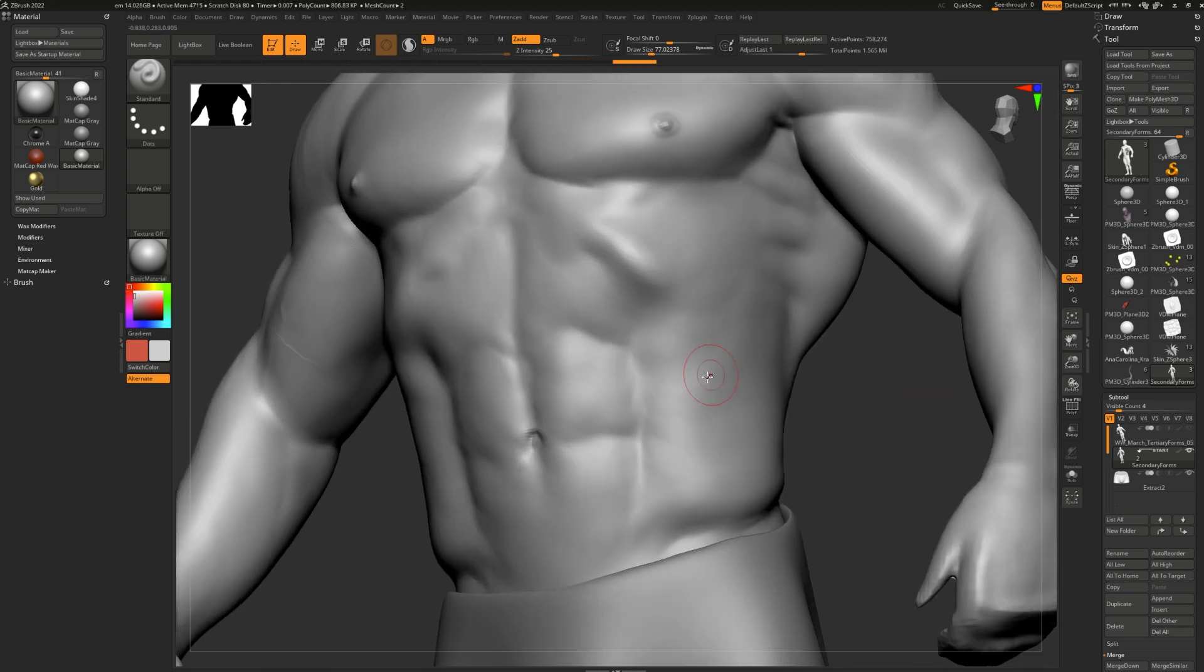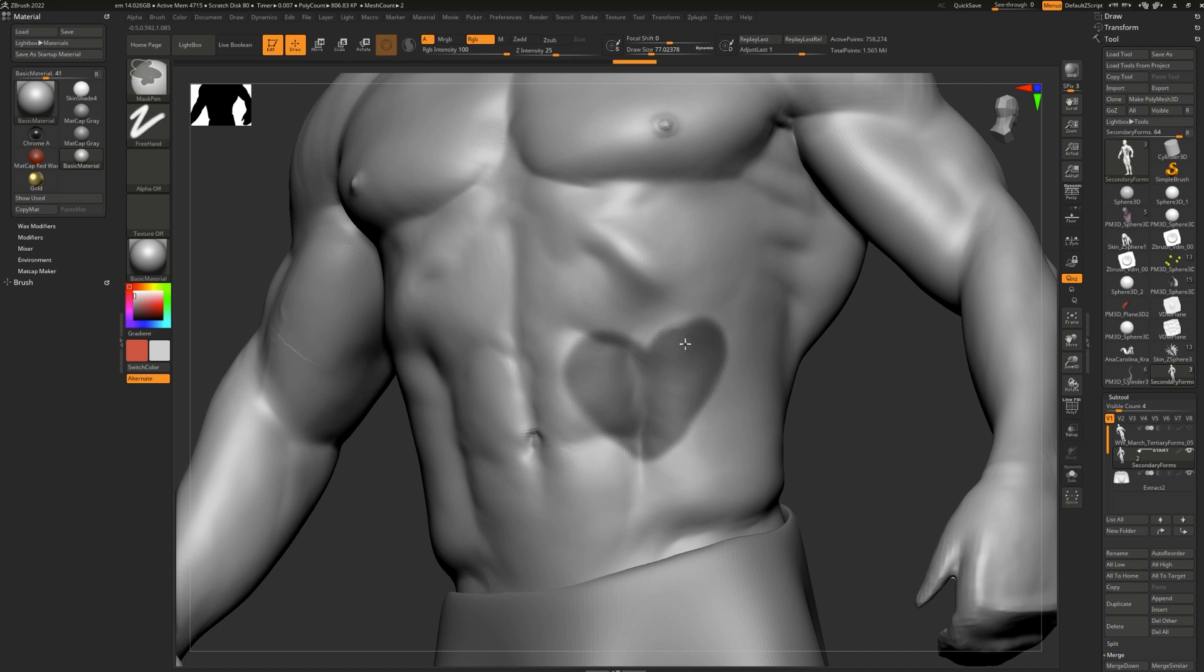You can even use masks to create cool effects. For example, if I draw a little heart on here and I try to edit around it, maybe I'll get a very clean outline of the heart.